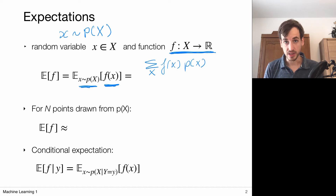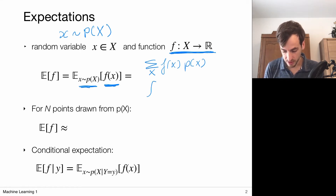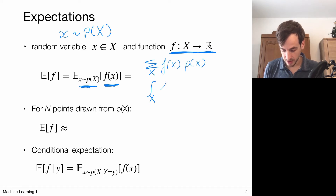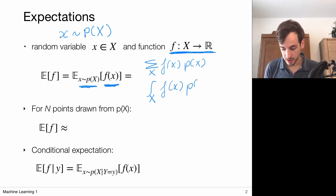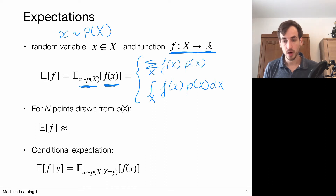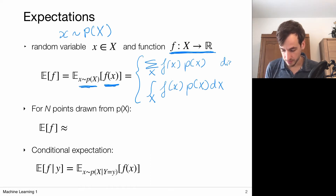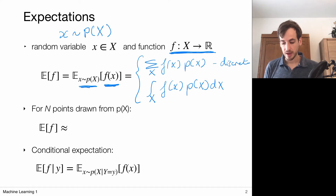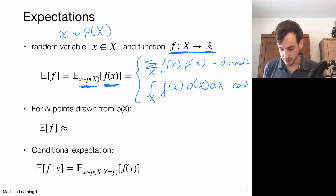In the continuous setting, we have a similar definition. Now the sum becomes an integral, so we integrate over the entire domain X. This function f of X is weighted with the corresponding probability P of X, dx. So these are two definitions — one for the discrete setting and the other for the continuous setting.